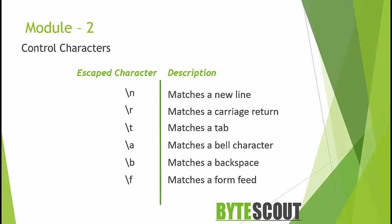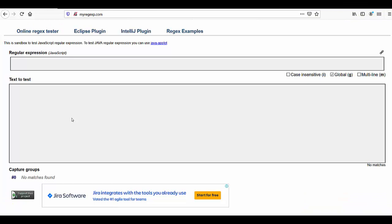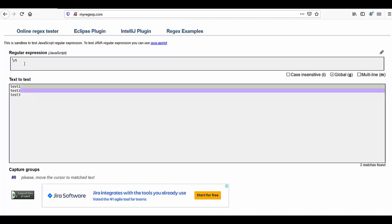Let us see a simple demo for the newline character. Here I have an online regular expression testing tool. I define the input text as 'test one', then hit the Enter key — which is a newline — and on the next line I add another word. Now in the regular expression, if I write \n, you can see that it matches the newline in this input text.